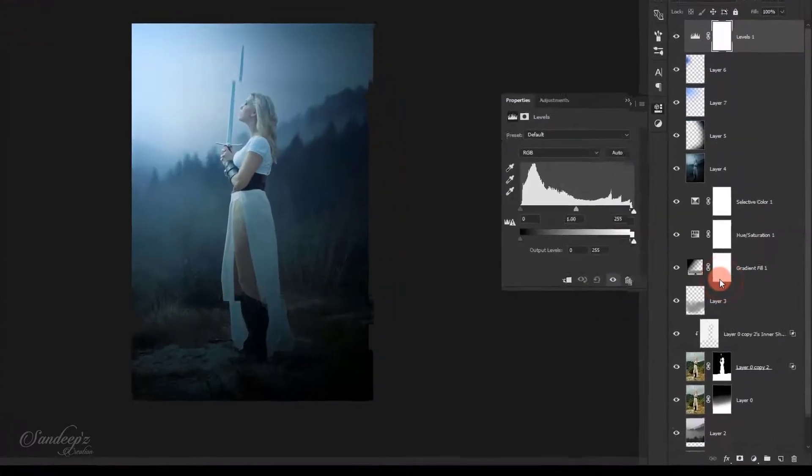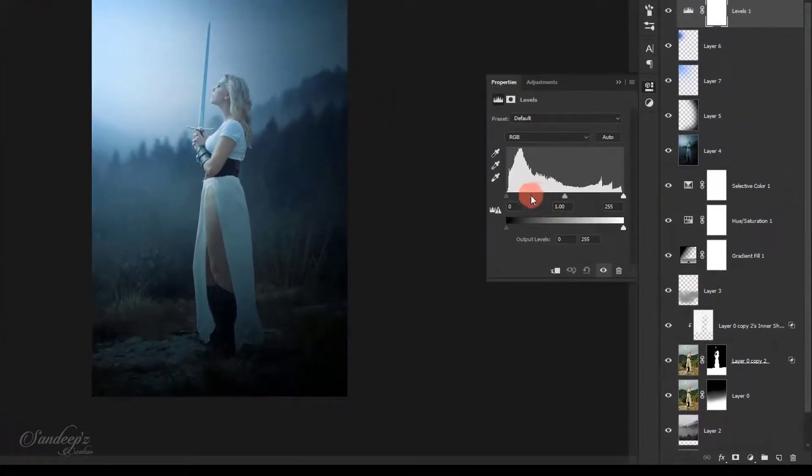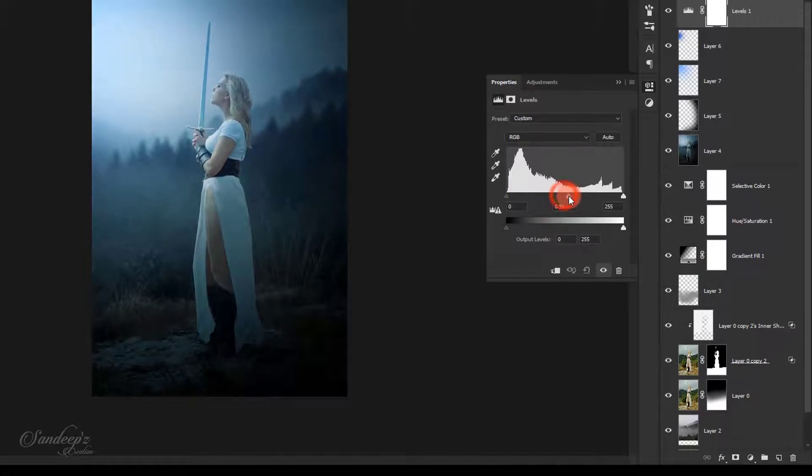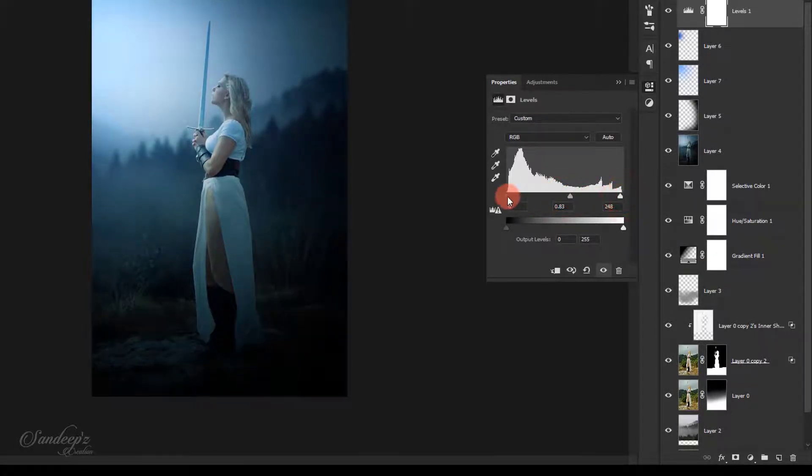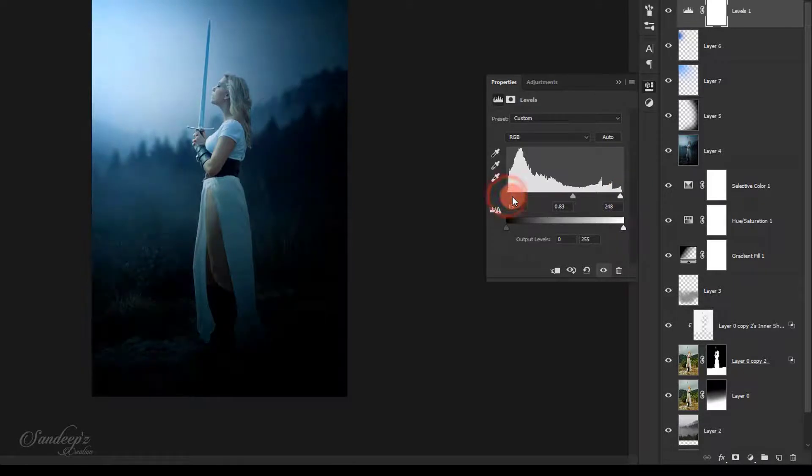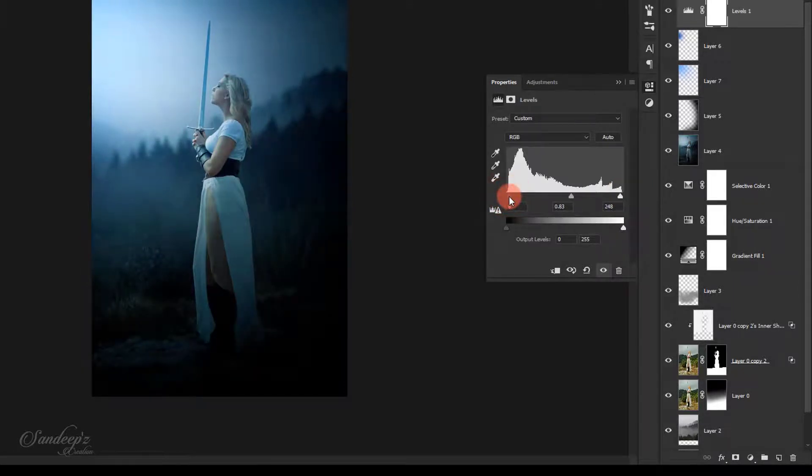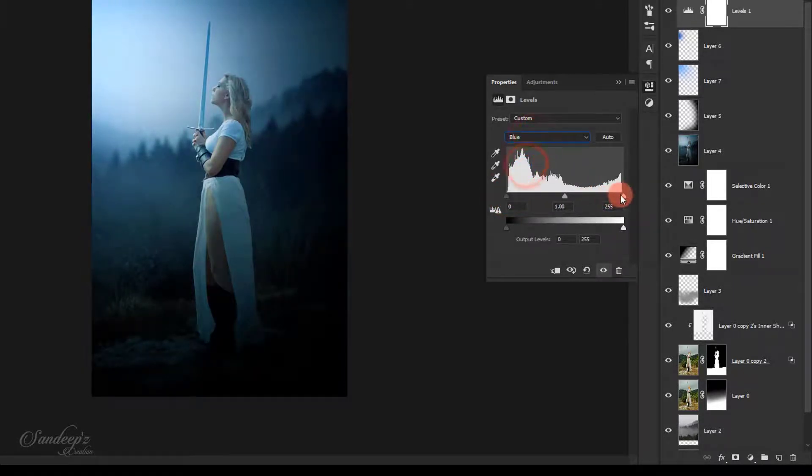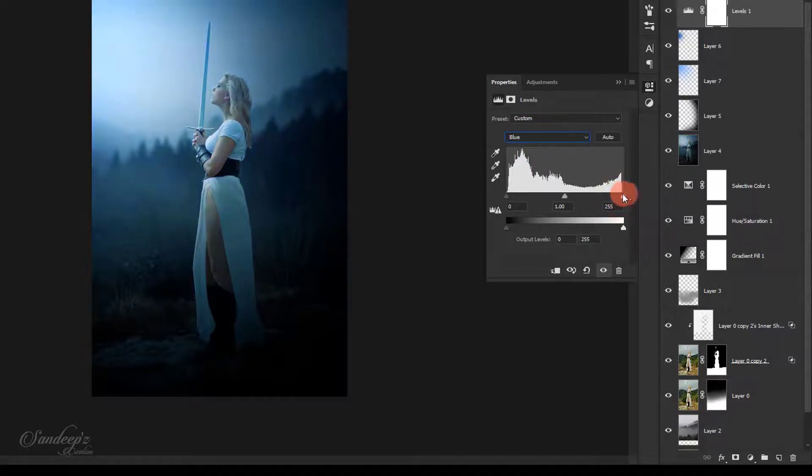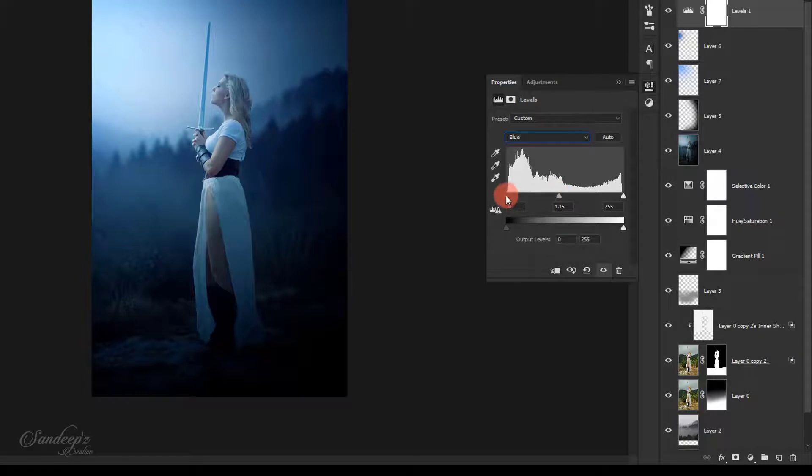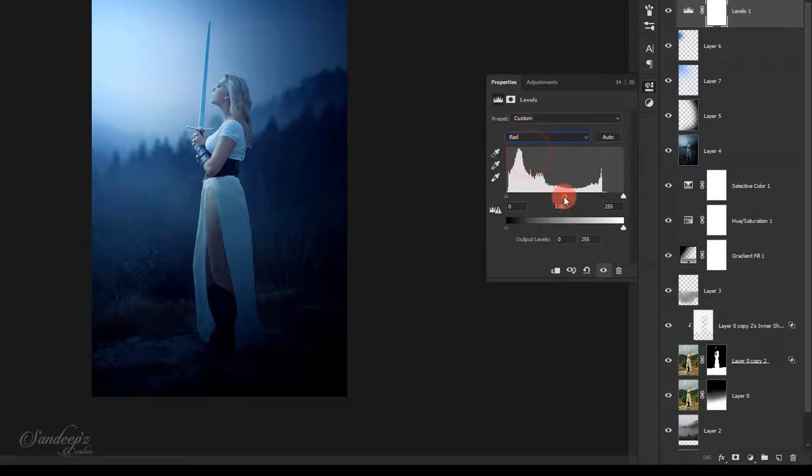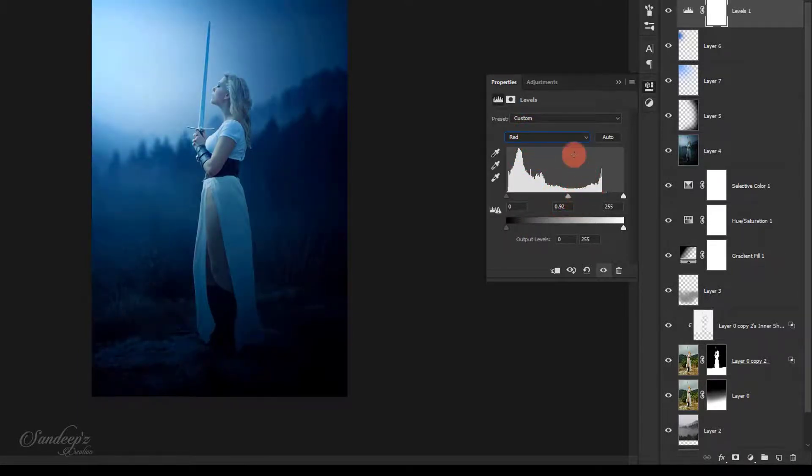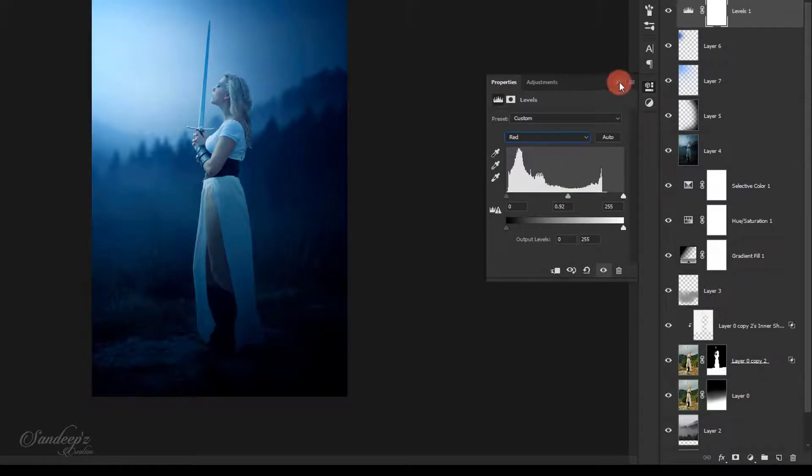Create levels adjustment and adjust the midtone slider, highlights and shadows. Change to blue color and adjust these sliders. Change to red color and adjust that as well.